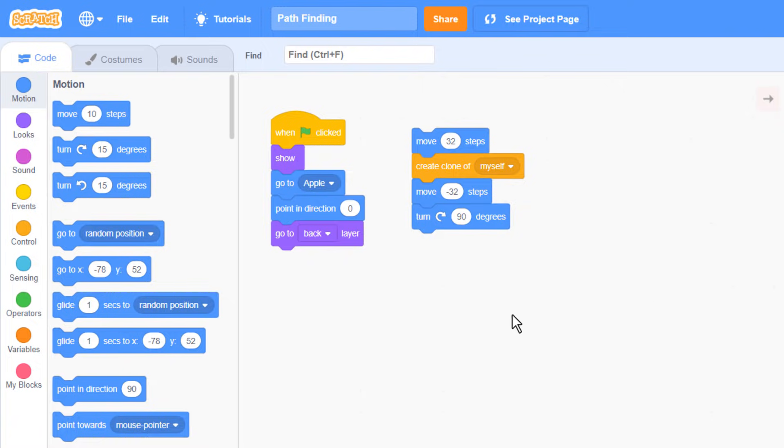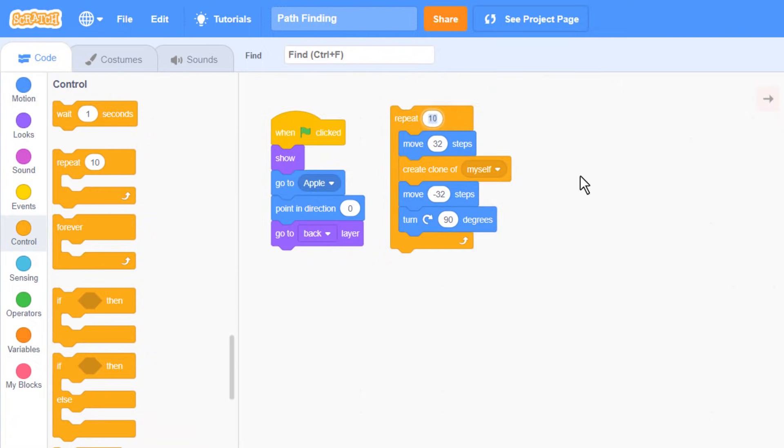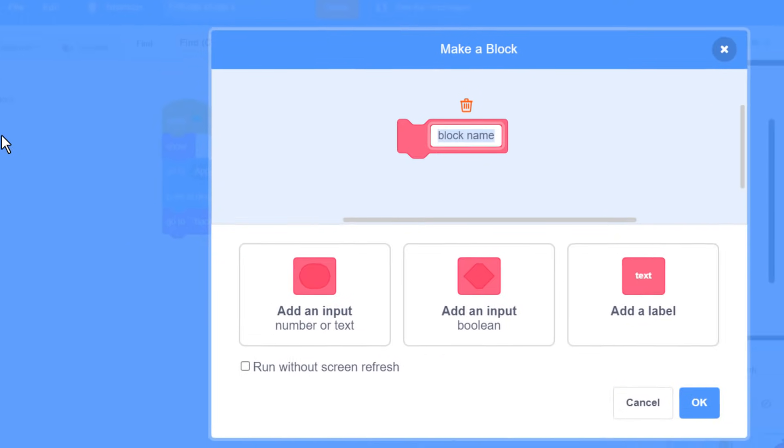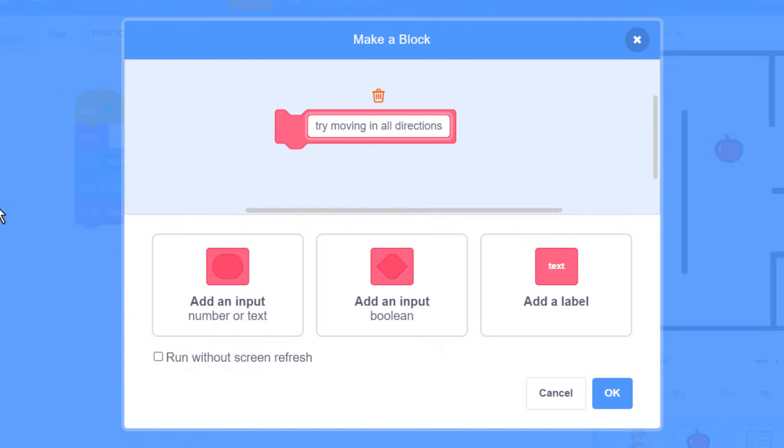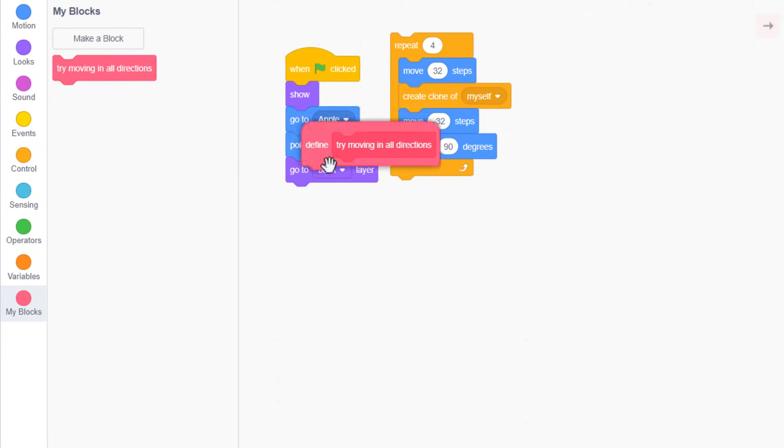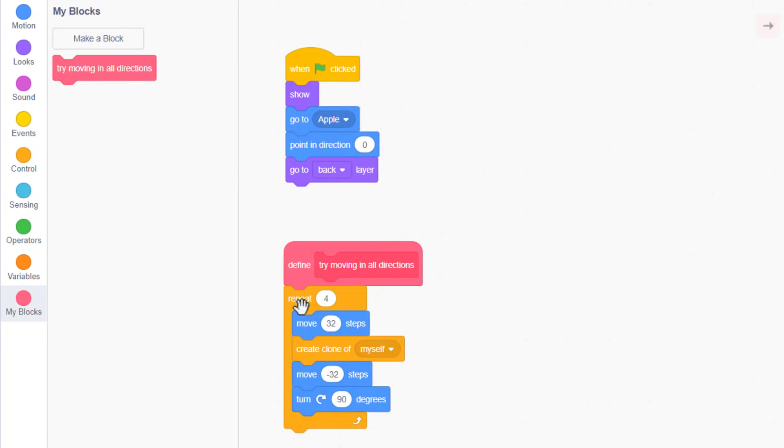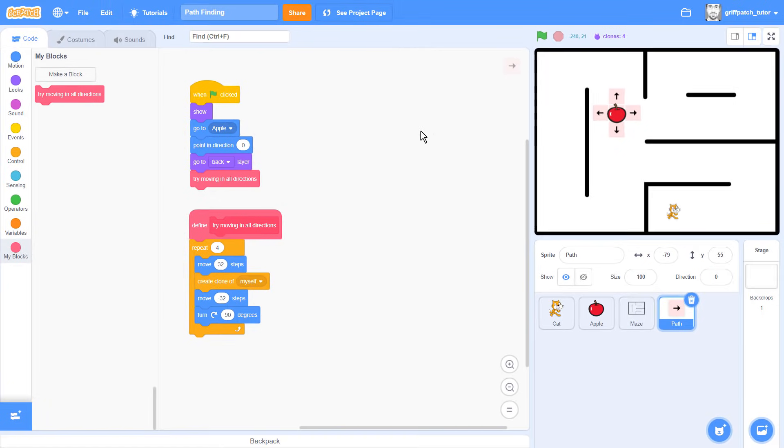So let's wrap the moving script in a repeat 4 loop. And we'll make a new custom block named Try moving in all directions and run without screen refresh. That will contain this loop script to ensure all 4 clones get created together. I'll drop a call to this custom block at the end of the green flag script.